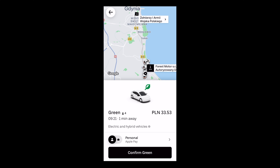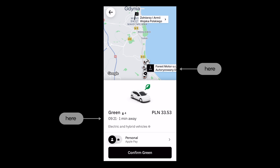Once you select the car, everything zooms out a little — you see just the selection you've made, and you can still modify the payment details. Now the map is bigger and shows you when the car is going to get there — in this case, one minute away. This is shown both in the description of the car and on the map, giving you even more context.